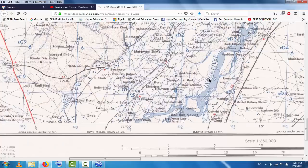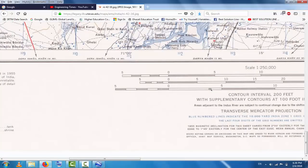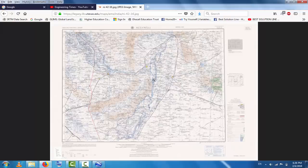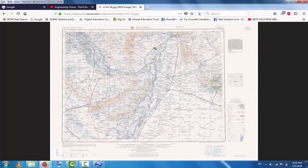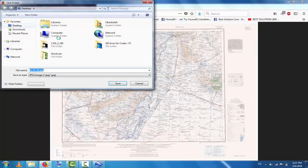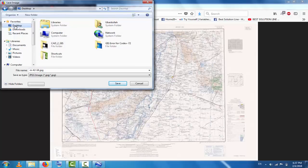This is the topographic map for Miawali. Simply right-click here and select Save Image to save the map.